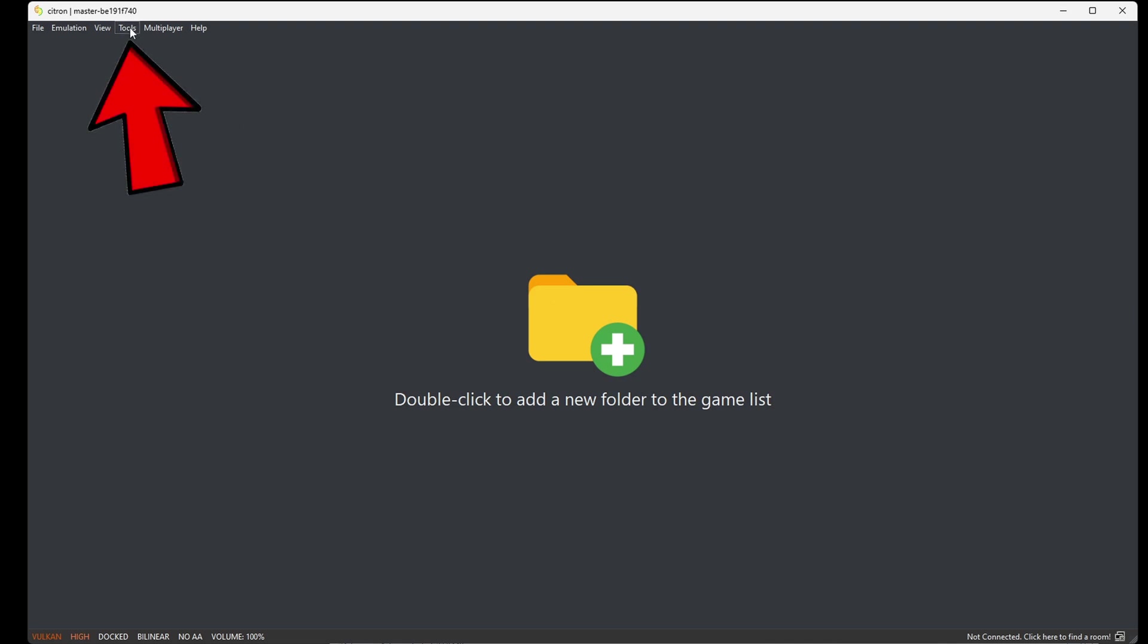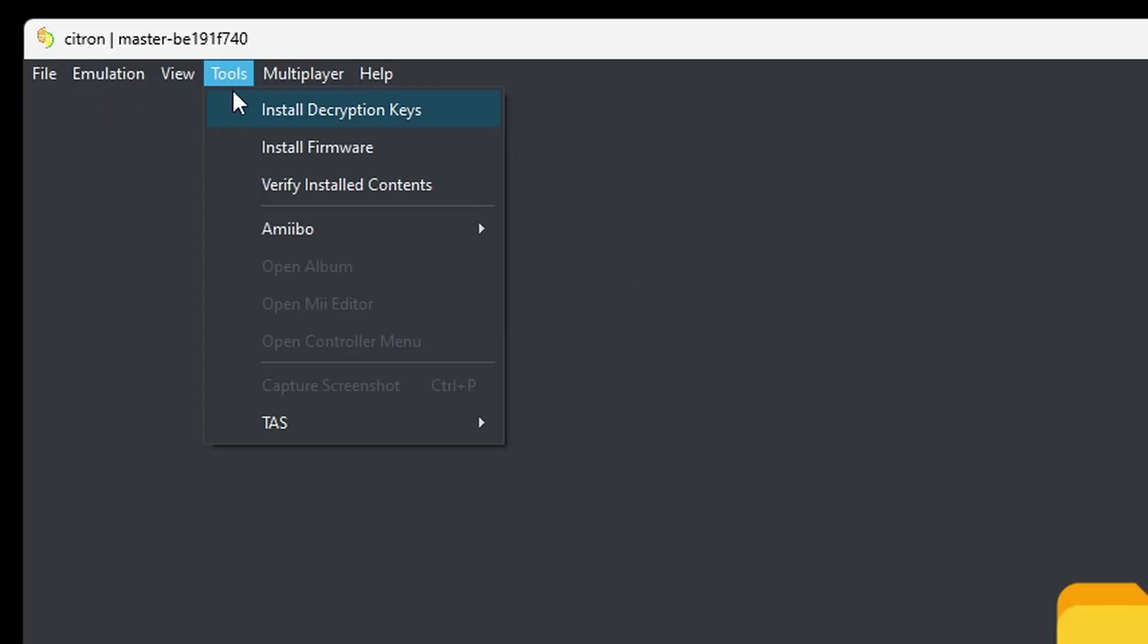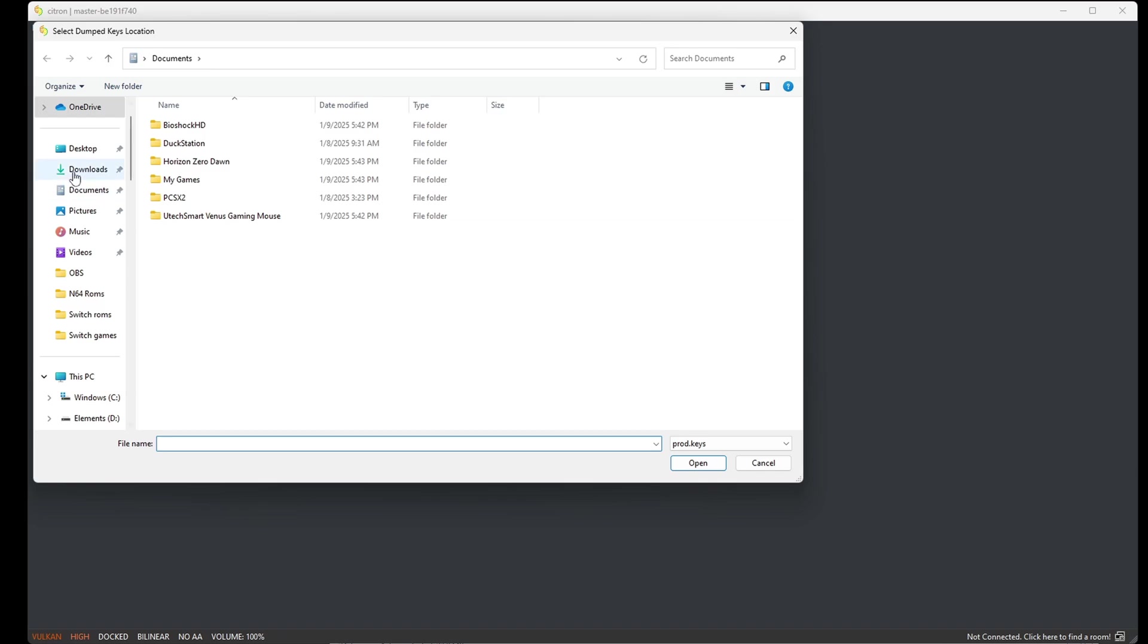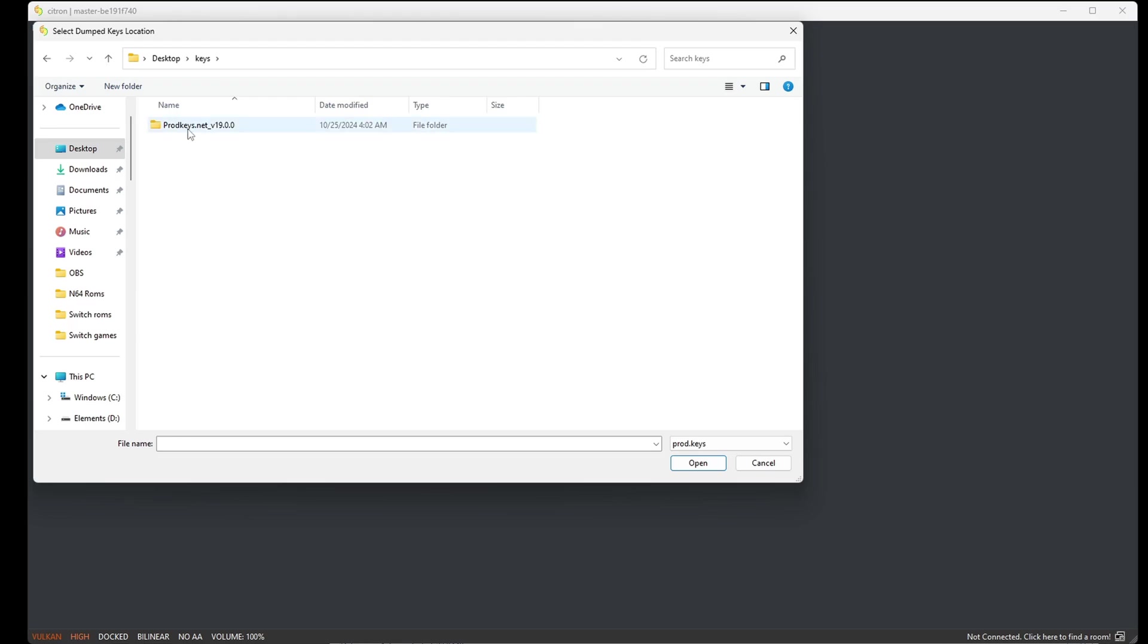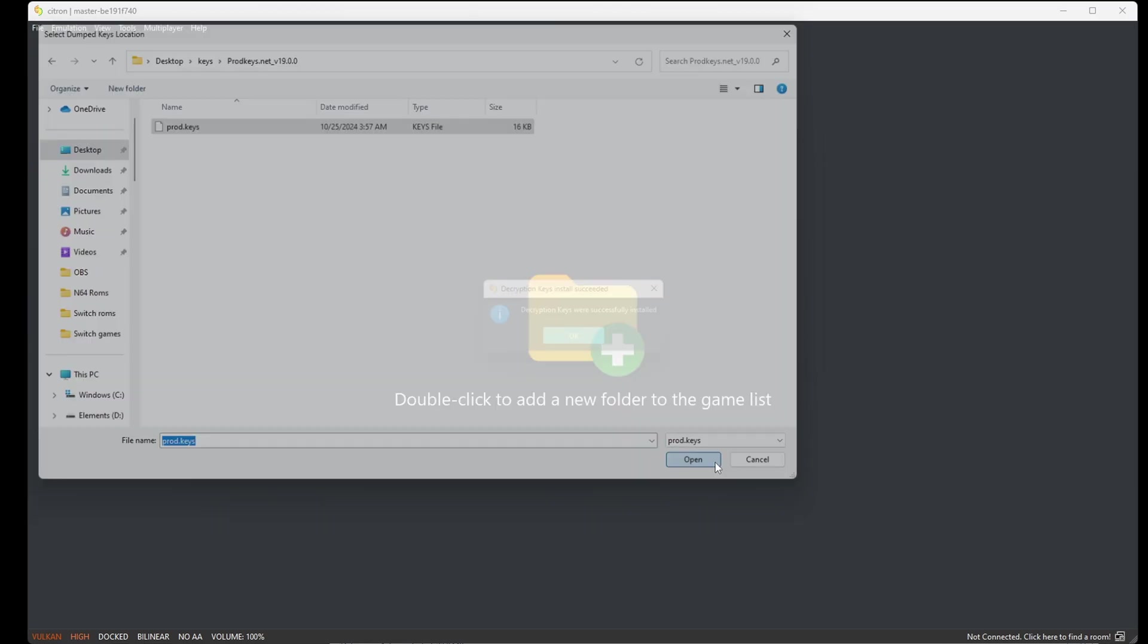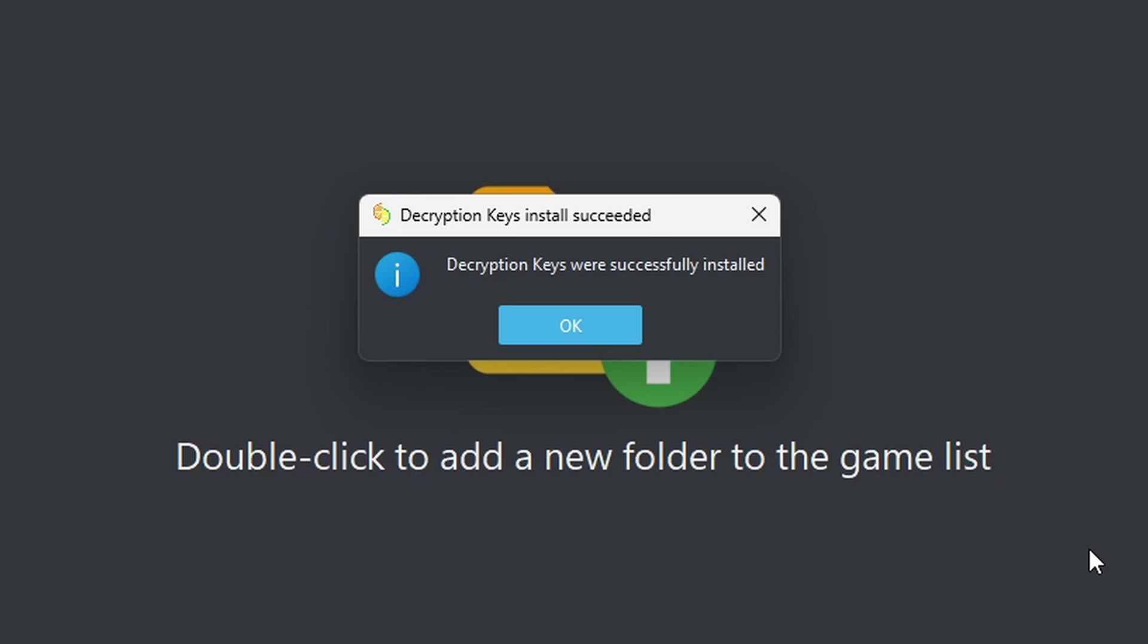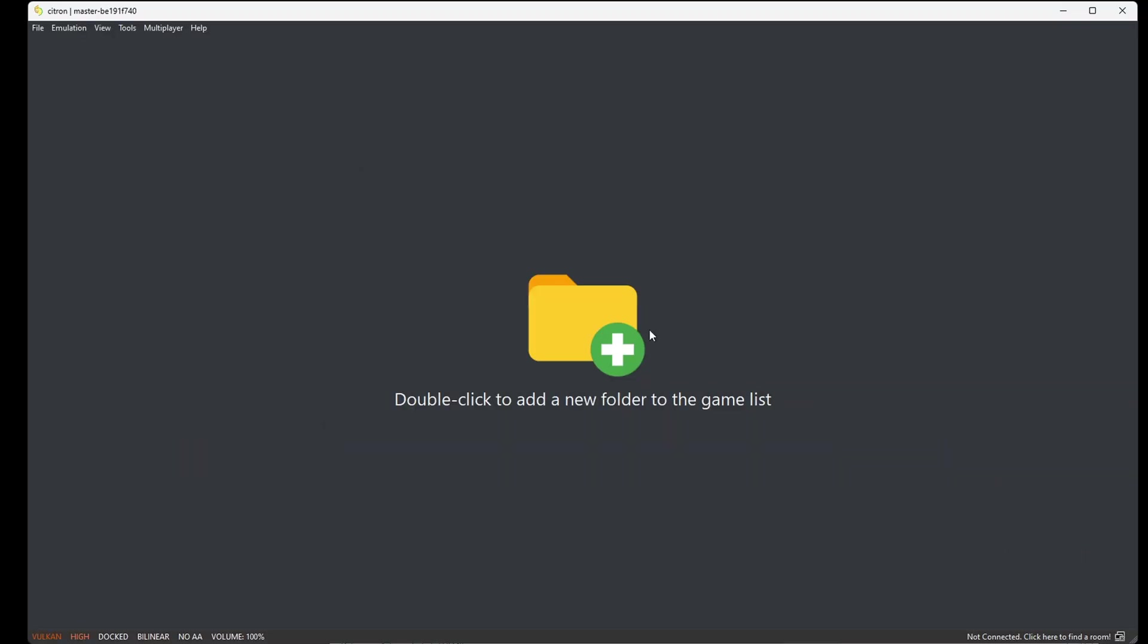Now let's go ahead and install our keys. Let's go up to tools, install decryption keys. Go ahead and locate your keys - in my case they're on my desktop in that folder called keys. You want to select prod.keys and come down to open. Keys were successfully installed. Okay.